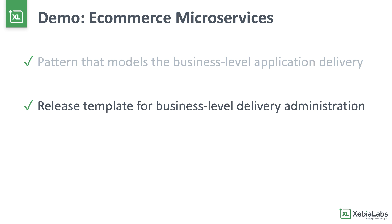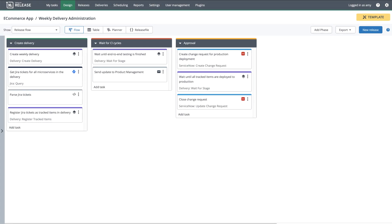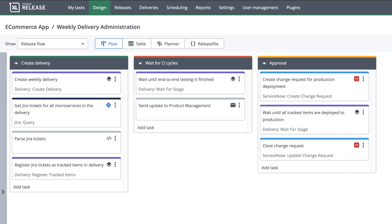In addition to the pattern, I've created a release template that will take care of administrative tasks that need to be done for the business-level delivery. This template ensures that I have a standardized, repeatable way of creating my microservice delivery each week. It also connects the CI-CD process to the enterprise ITSM process that's managed in ServiceNow. This ensures that I'll get a comprehensive audit report for each weekly delivery.